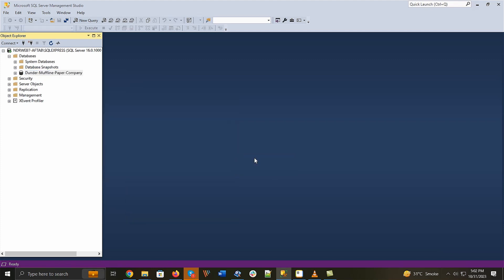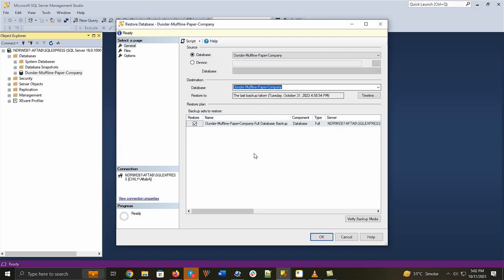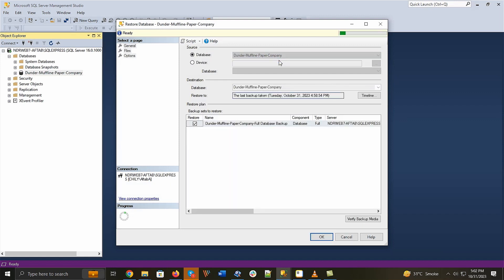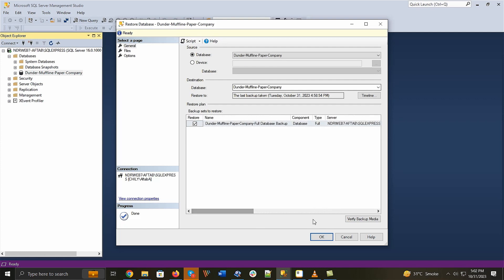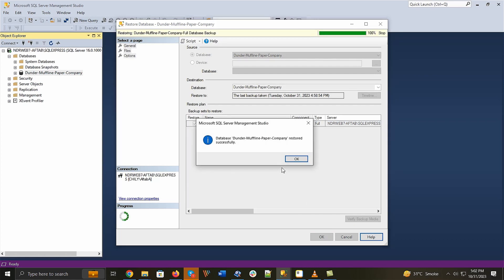As you have taken the backup of the database earlier, so its name will appear in the database list. Once you choose the database, then its backup file will appear with complete path. Click OK. Finally, the message will appear that the database has been restored successfully.